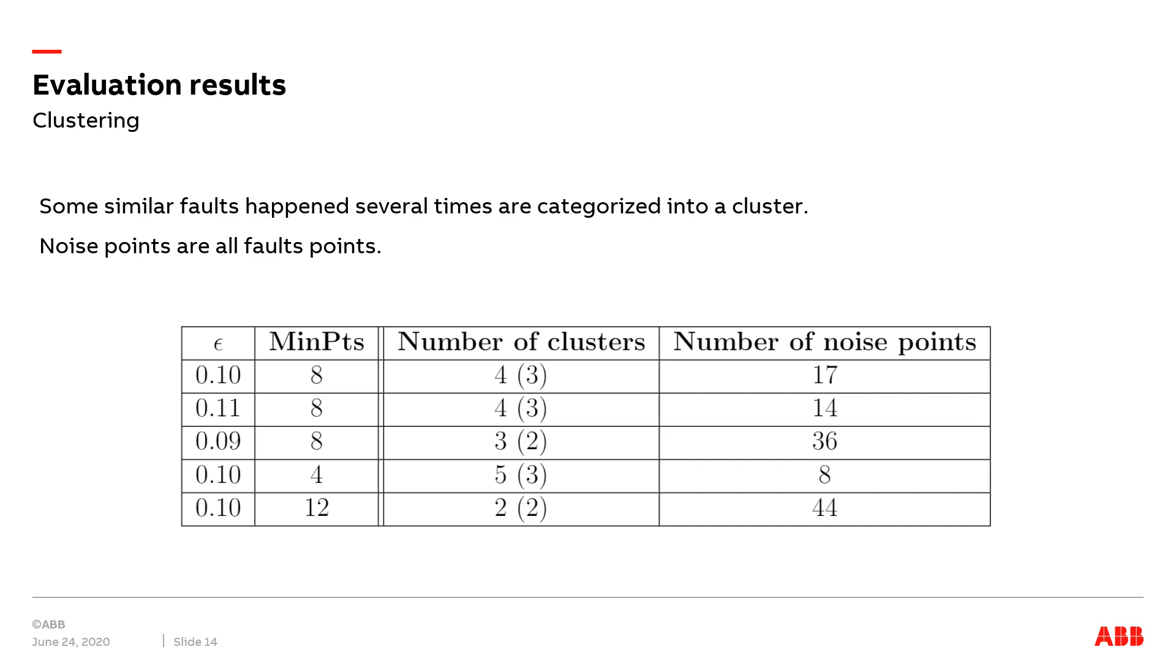Thus, not all clusters are healthy charging sessions clusters. The total number of clusters are shown in the table, while the number of healthy charging sessions clusters is included in brackets. All the noise points are considered as fault points.